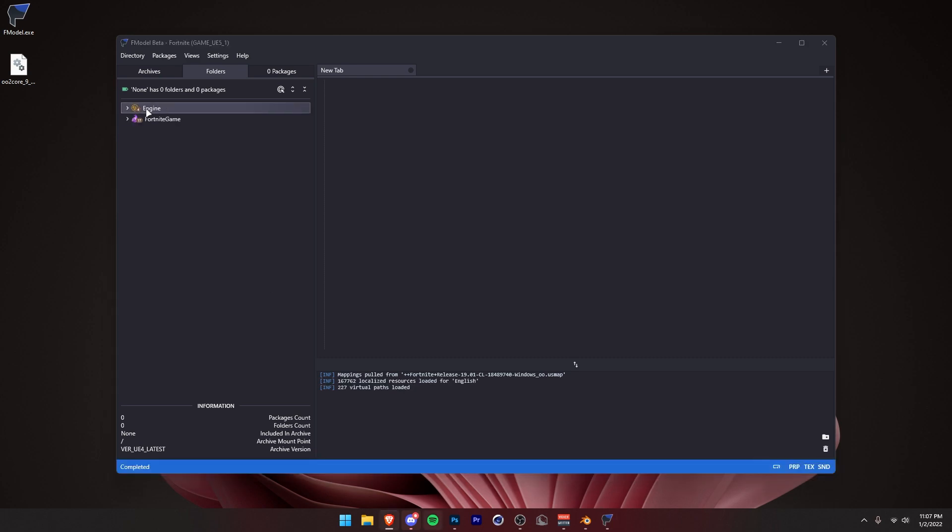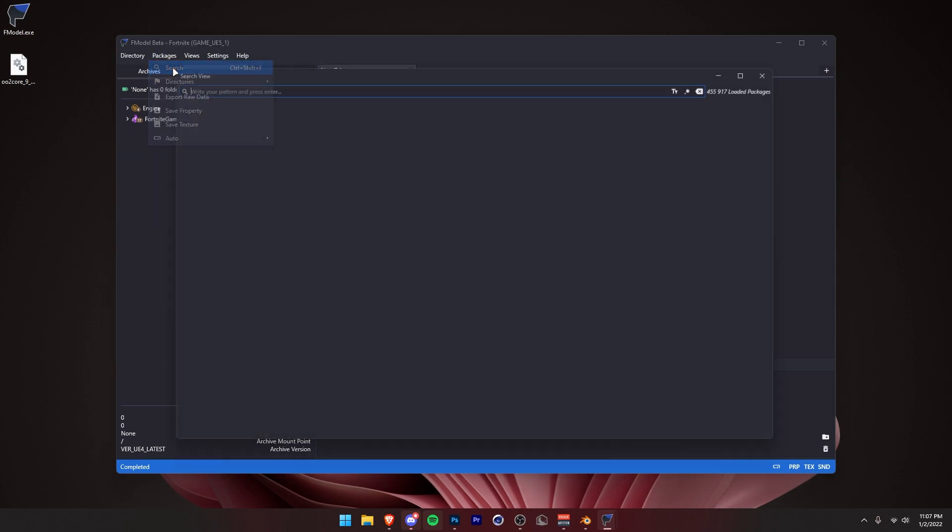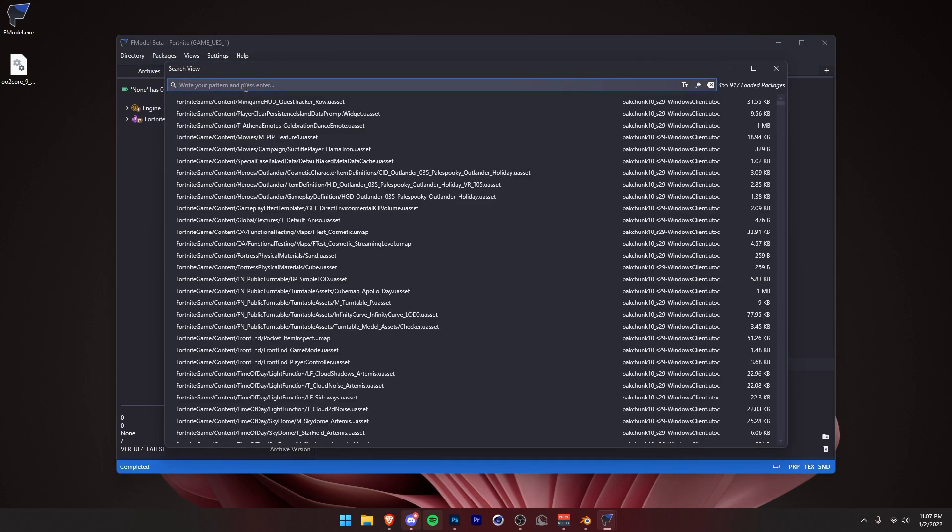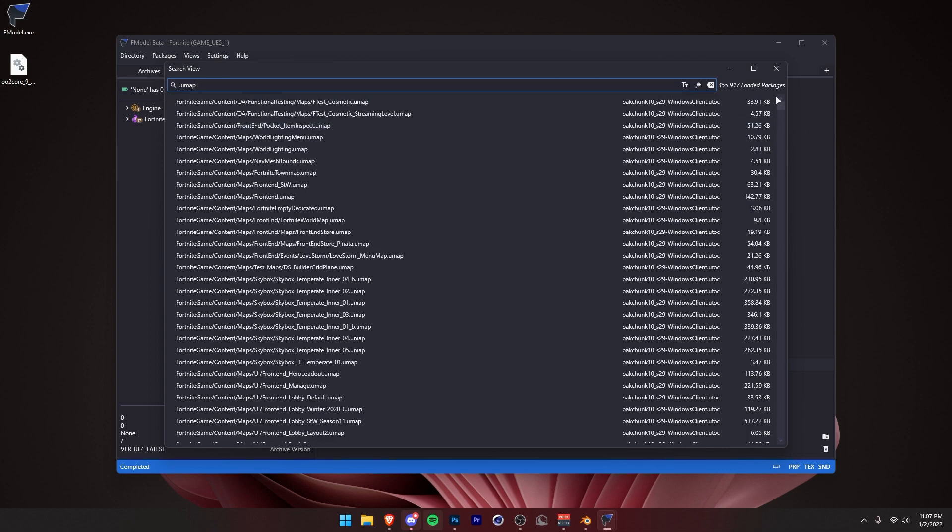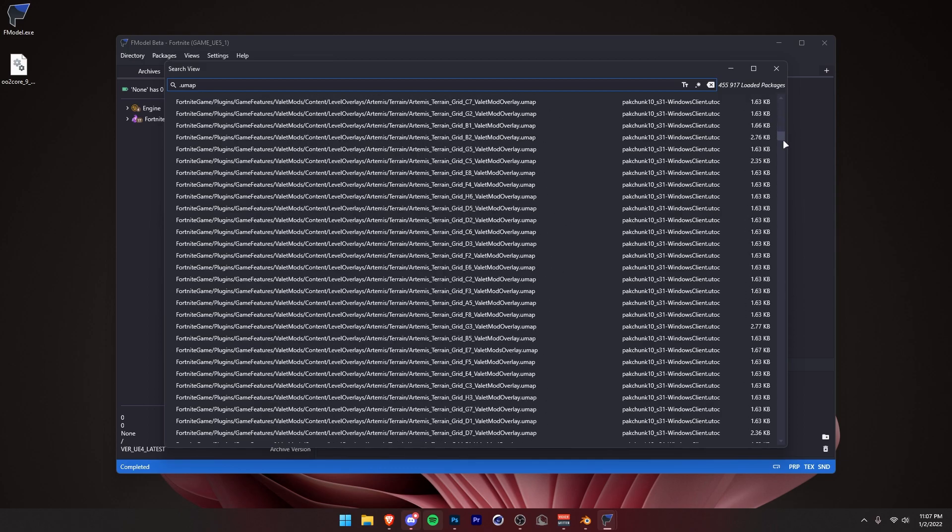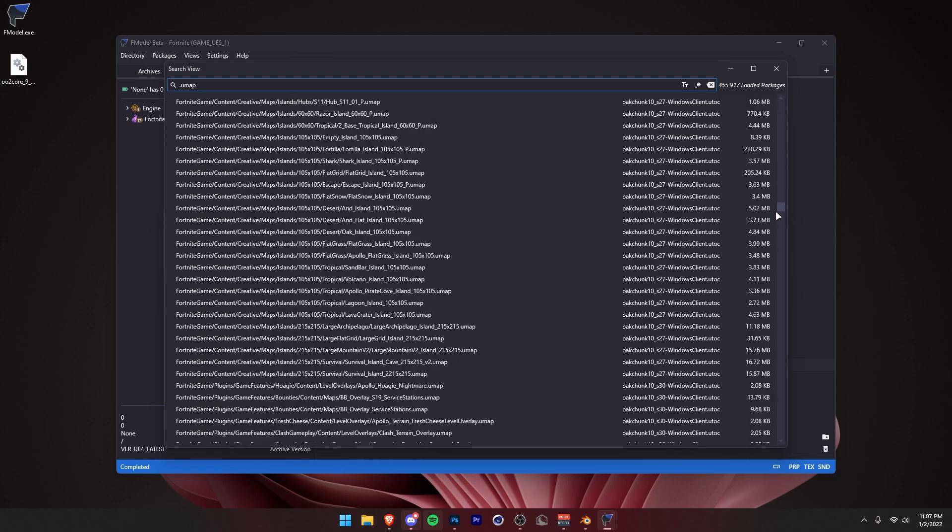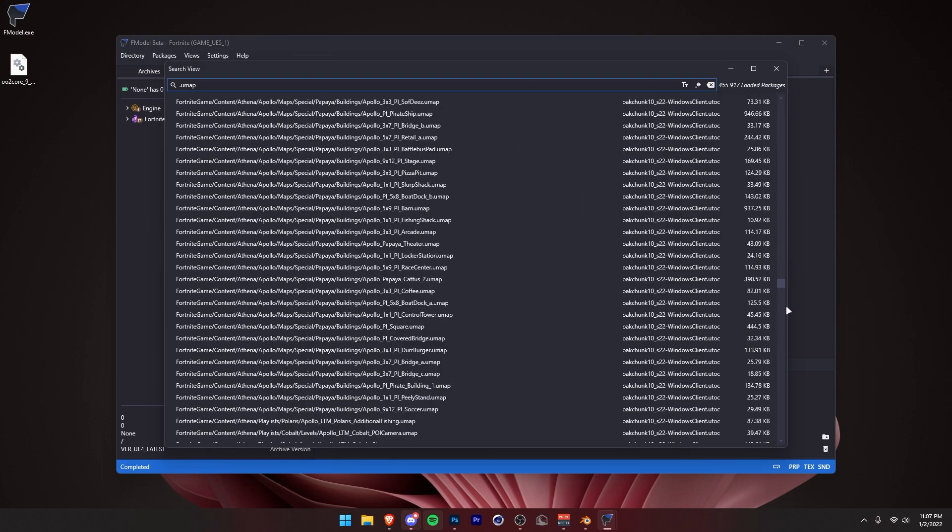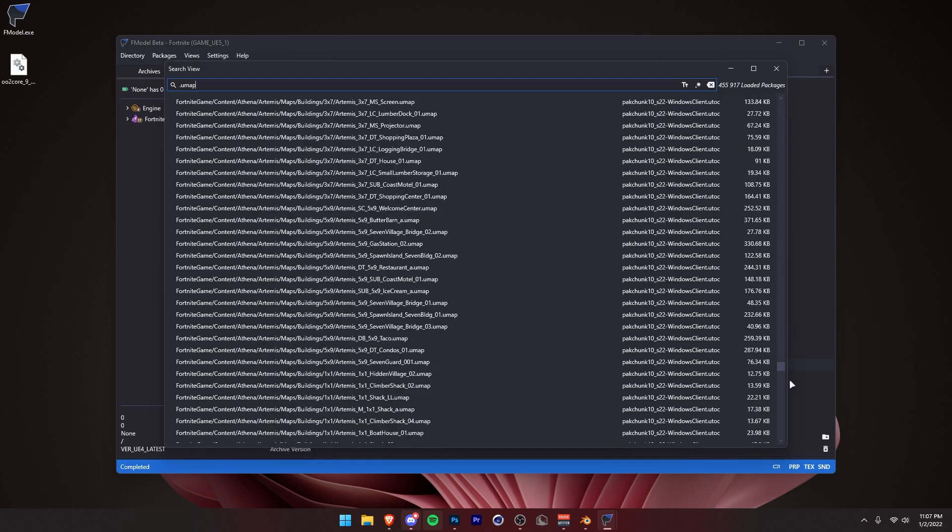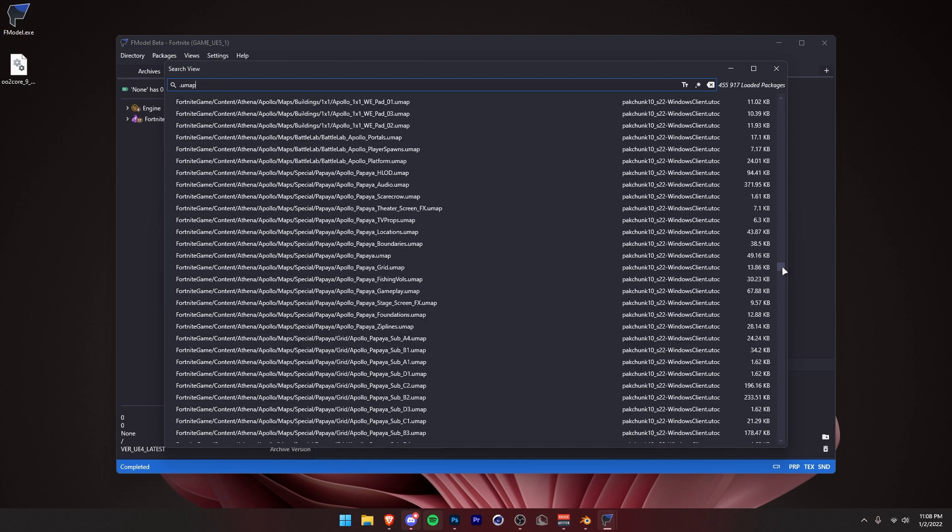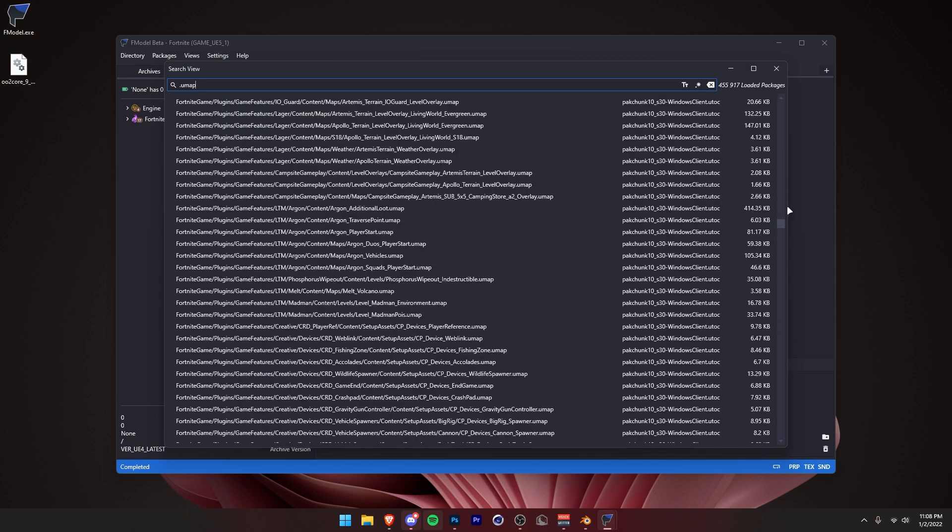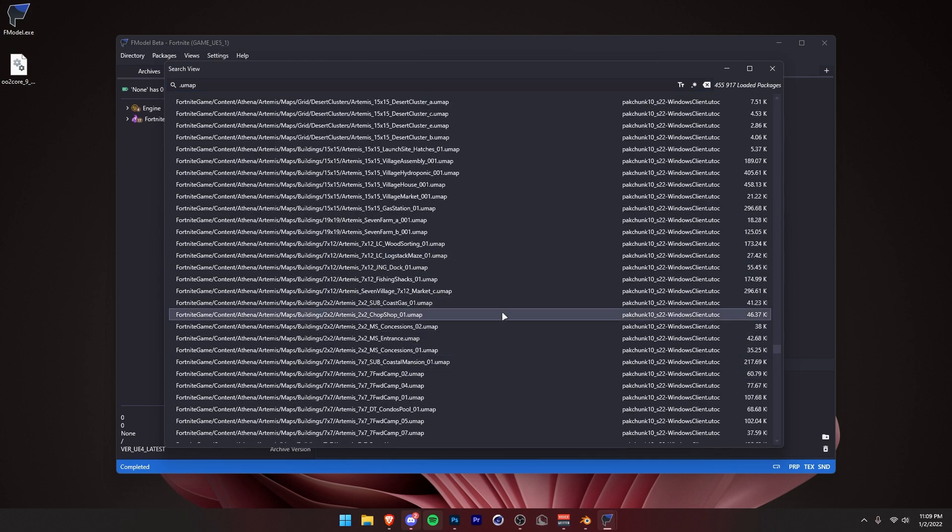Once you're in here and all this is loaded, you want to click on Packages and then Search. Then here you want to type in .umap. Press Enter. Now you see you have every single umap in the game all right here. Obviously you got to find whichever one you want. I don't know which one you want. So I'll just use a random one over here. We'll just do this chop shop right here.